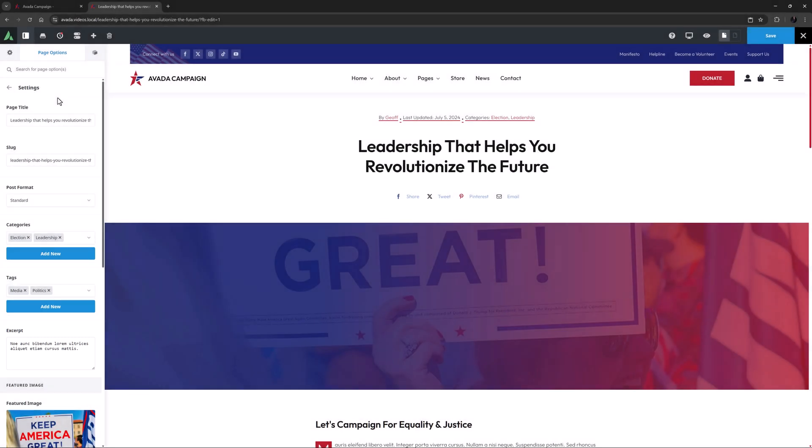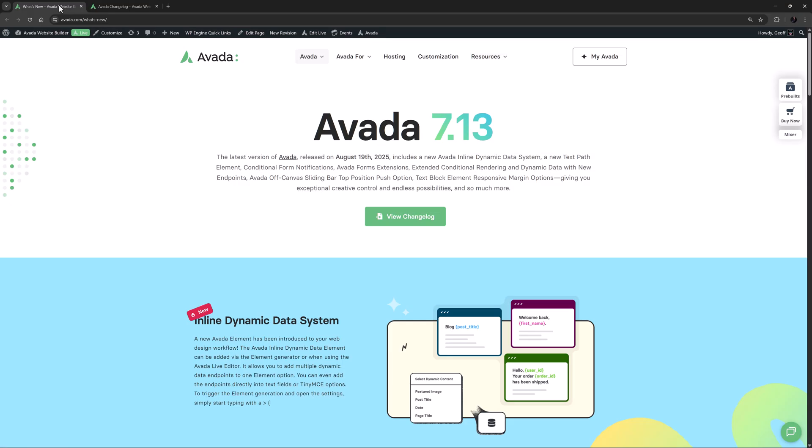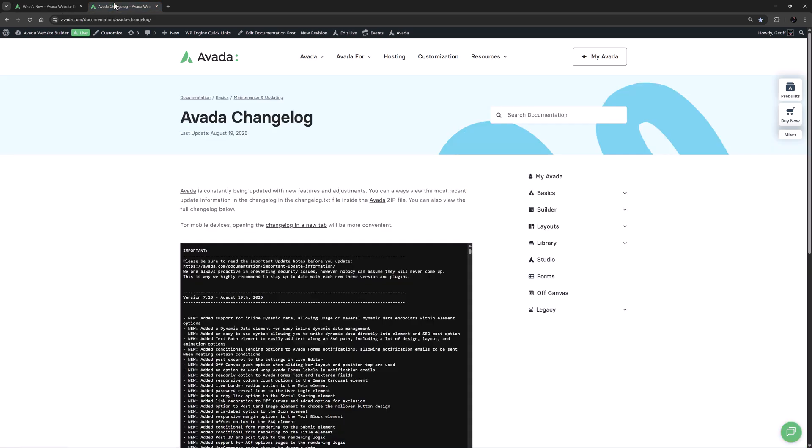And support in conditional rendering logic for ACF option pages. Okay, that's the rundown of what's new in Avada 7.13. For the full list of all new features, improvements, and fixes, see the change log and make sure to always keep Avada up to date to access all new features and improvements.